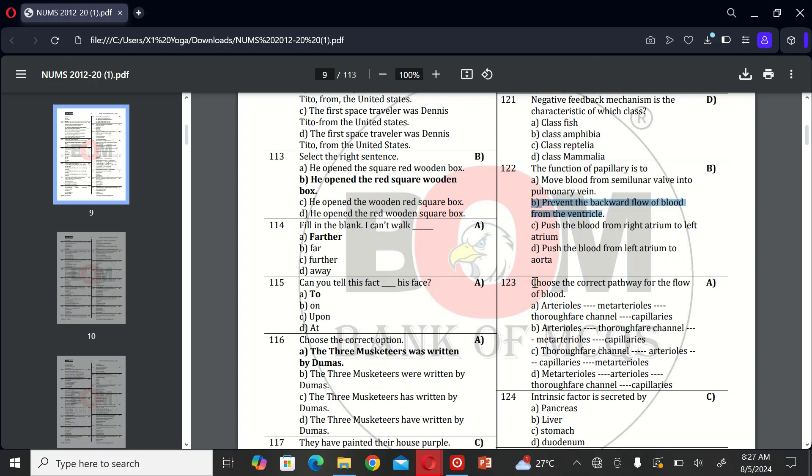The next MCQ is to choose the correct pathway for the flow of blood. A, arterioles, meta-arterioles, through capillary channel to pulmonary vein; C, arterioles, through capillary channel. The correct option is A.